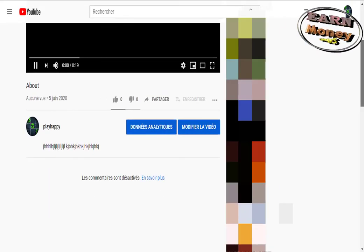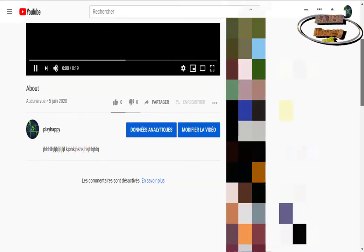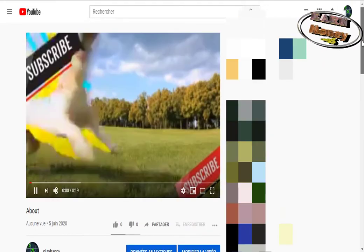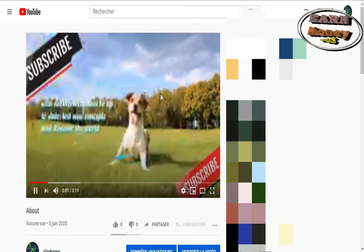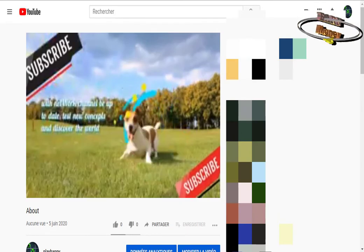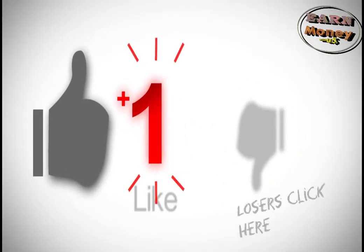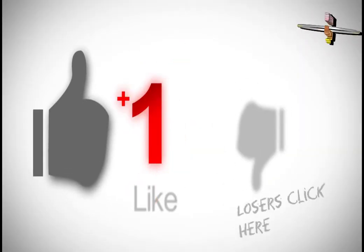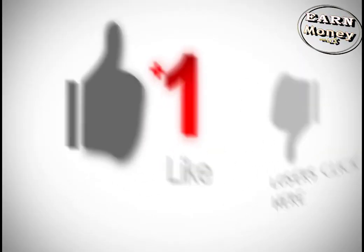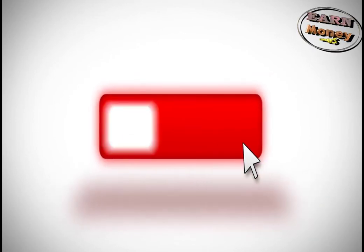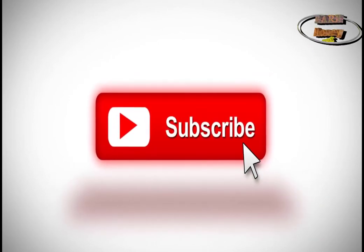You need to put the privacy policy for your channel. Now it's up to you to play. Good creation! That's all for today. See you in another video.